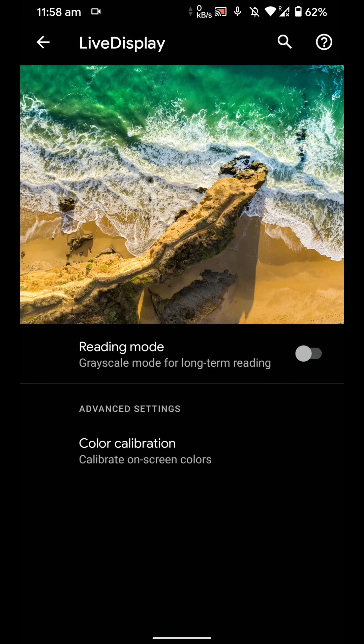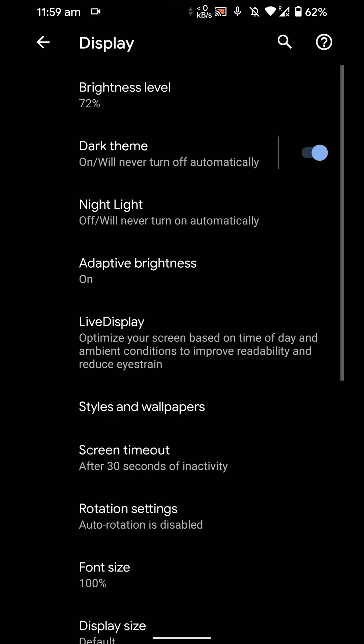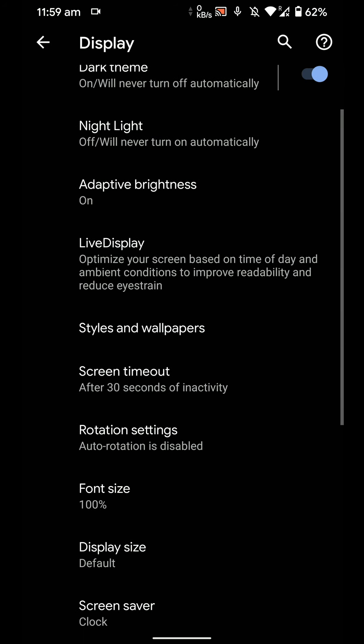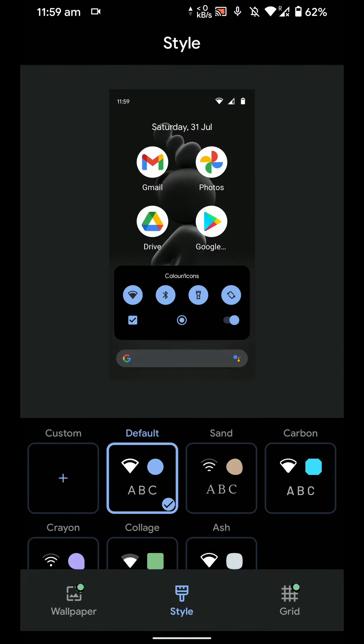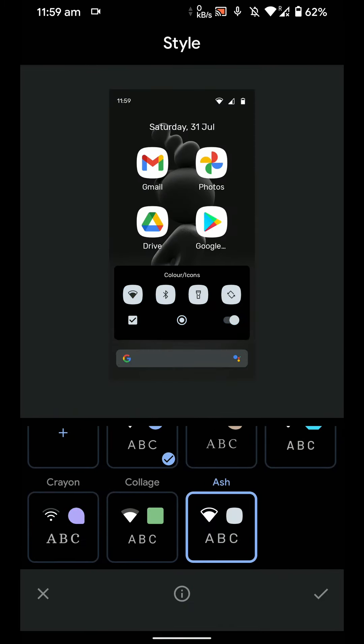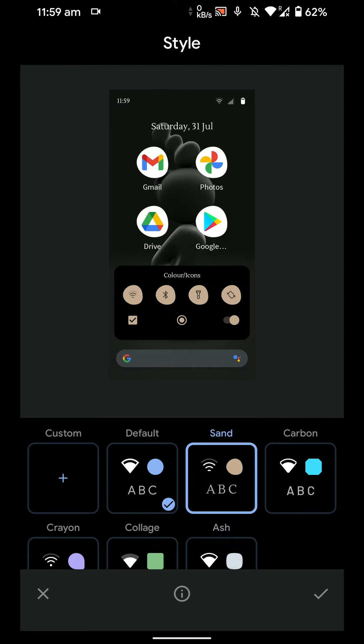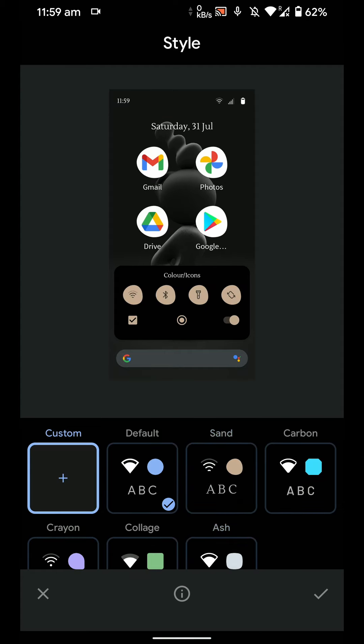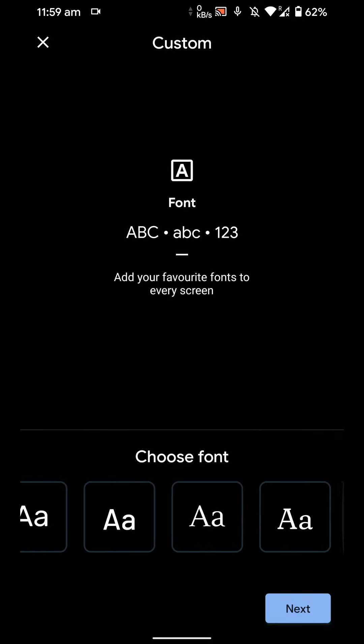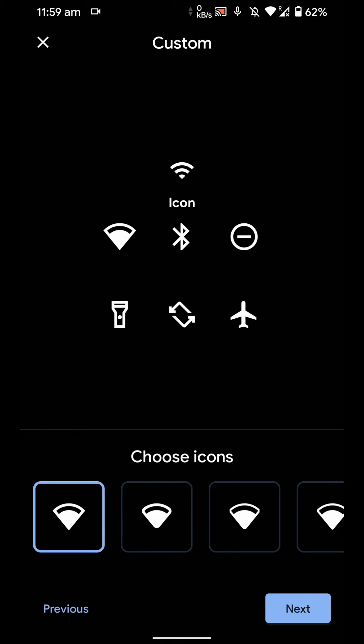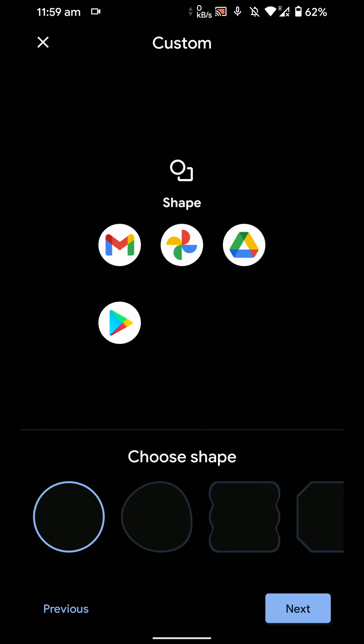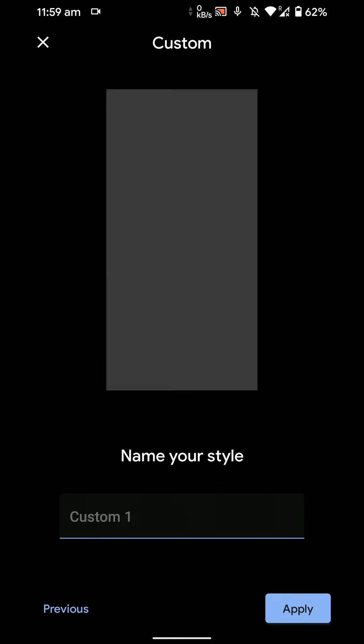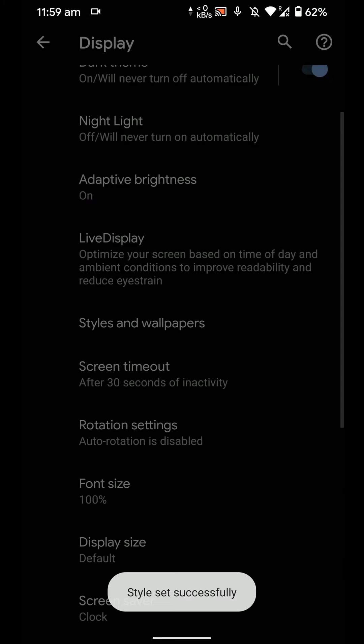You have live display. So as you can see there are a lot of options here that are generally present on LineageOS but not on Pixel Experience ROM. Because this is basically the plus version. And here you have a few customization options. You can customize how it looks. You can even create a custom style of your own by choosing the font, icon style, color, etc. And you can even customize the shape. So that's pretty cool.